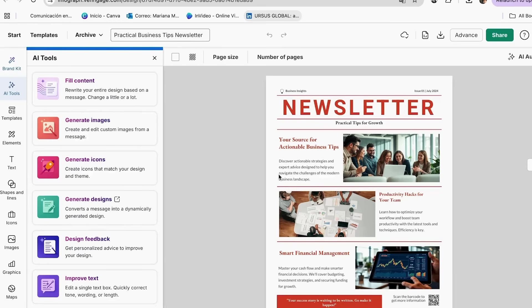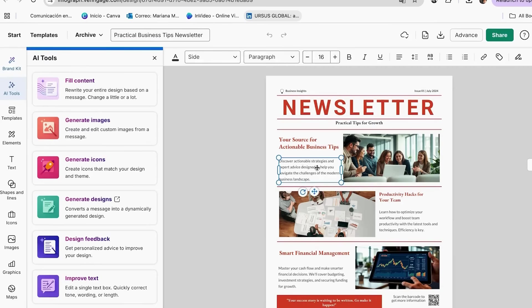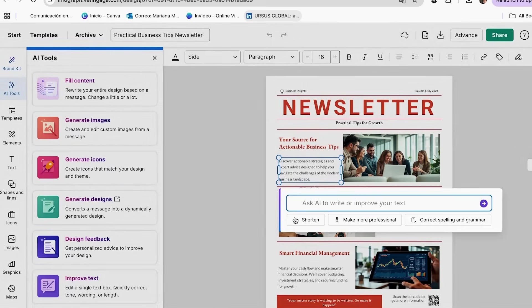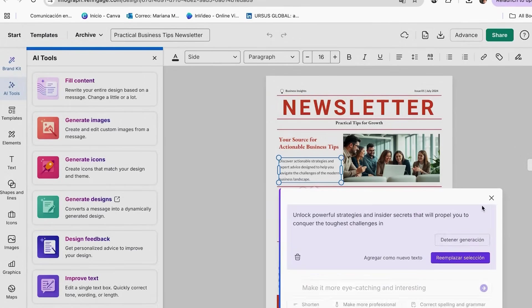Follow these steps to create amazing content. Select the text you want to change or improve. Then, in the AI tools section, find the text improvement option and add a prompt with what you want to add or improve. Then click on Add to Design. Always add your personal touch to AI-generated content to keep it authentic.